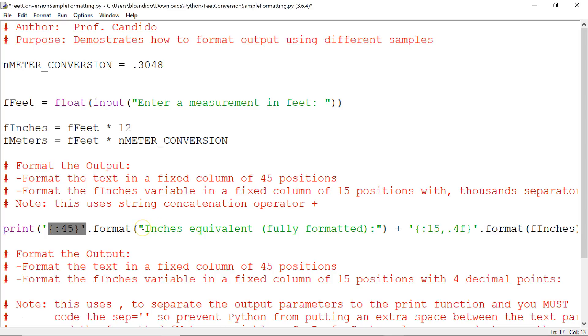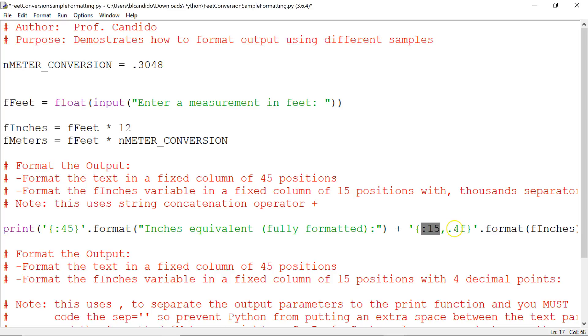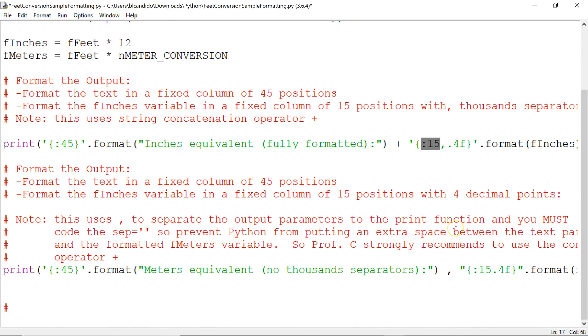This is the column where we're going to put this out to the screen. And we're going to tack on to the end the formatted inches that is 15-column positions. 1,000 separator, a decimal point, and up to 4 decimal precisions. And down here,